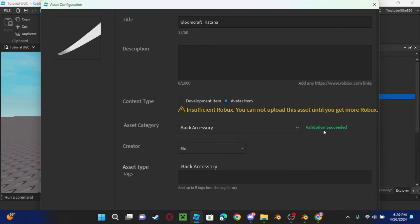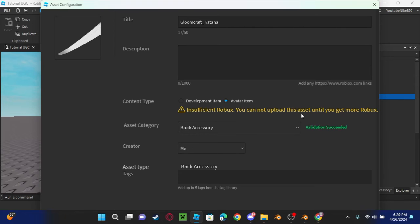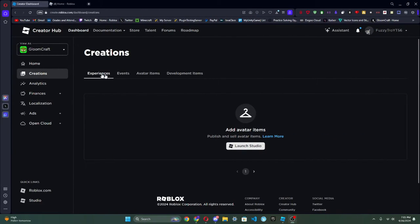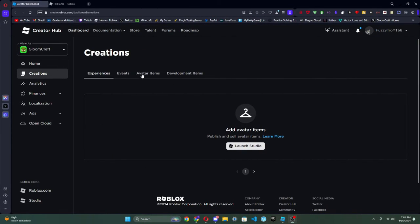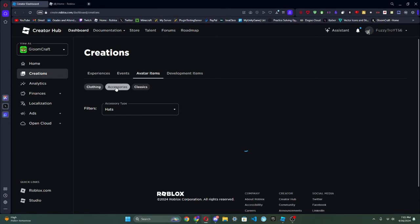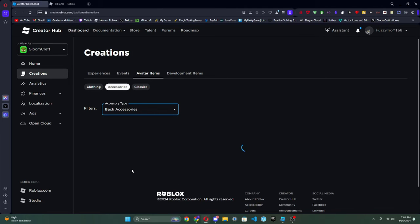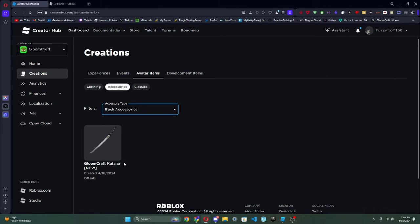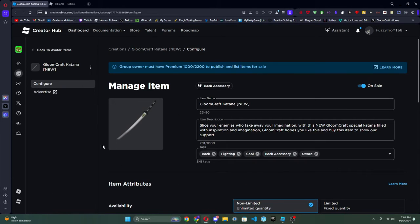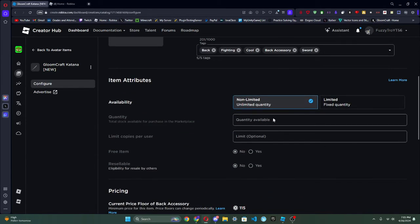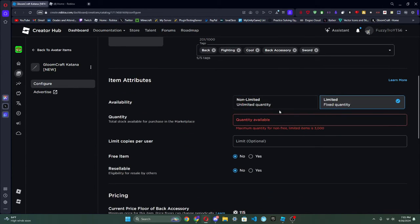Okay, validation succeeded. Insufficient funds, so I'm going to get some Robux and I'm going to put this in. So guys, now we're going to click Avatar Items, and then click Accessories, and then click your accessory type. Mine's back accessories, so now we're going to click our accessory.